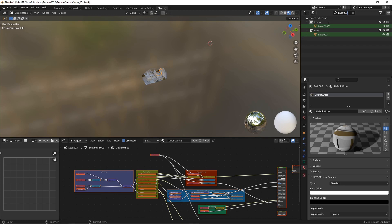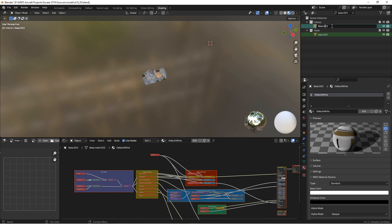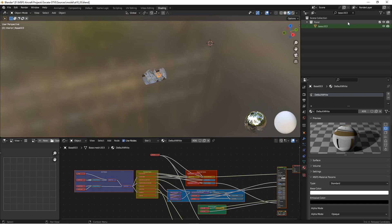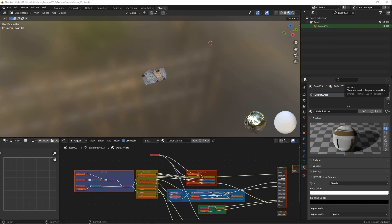That naming convention in Blender is sometimes a little obscure. I'm going to change that one — there's a base.002 and a base.001. I'll rename them so they're unique.